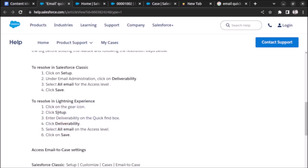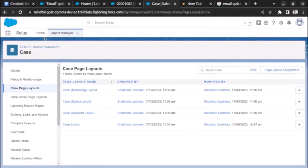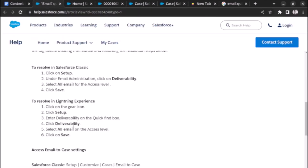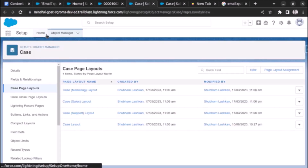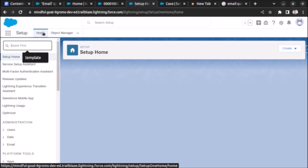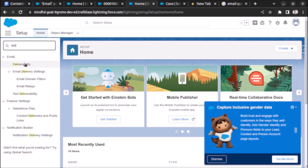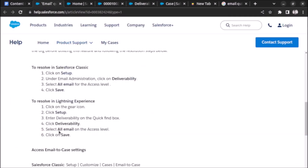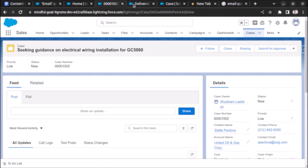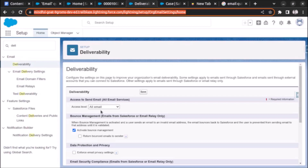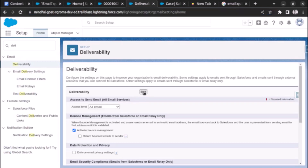Go to Setup and search for Deliverability. Under Deliverability, we have to select 'All Email' on the access level. It is already selected here, so let's click Save.